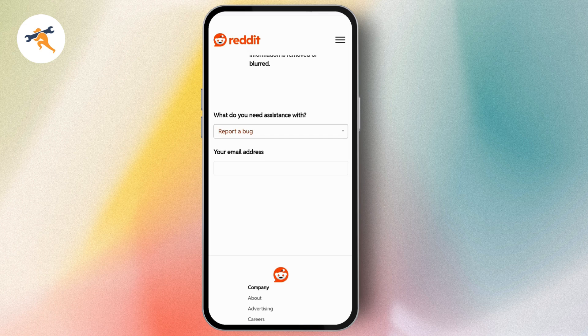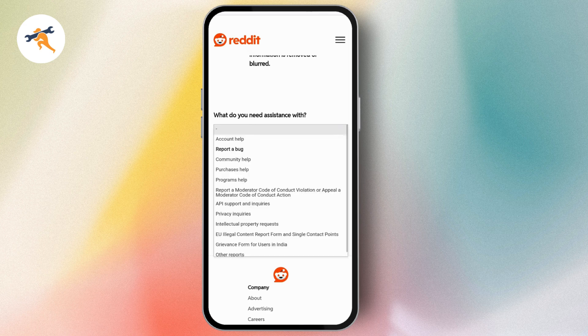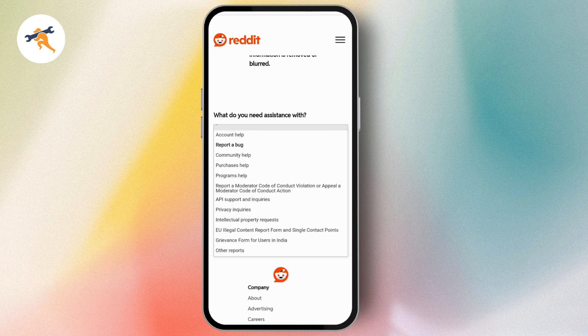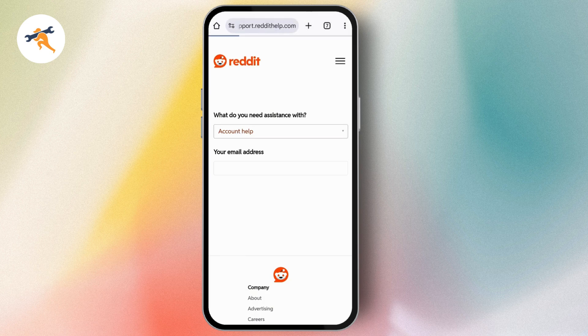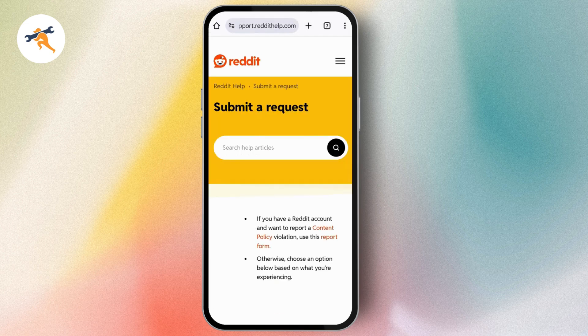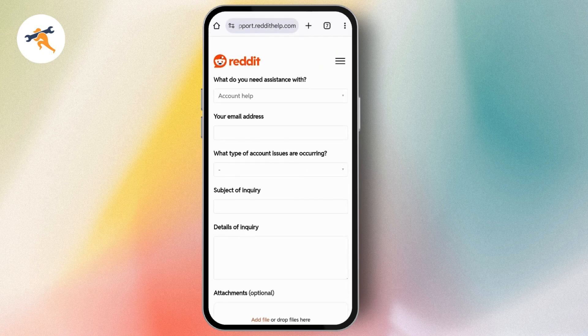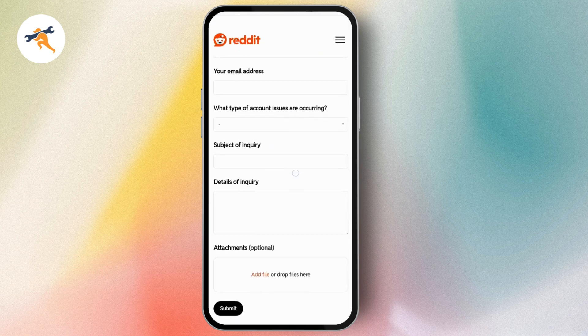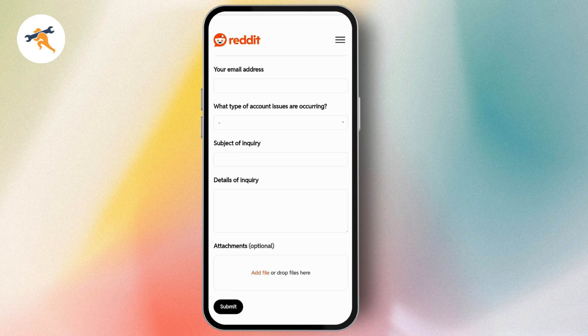the option you need assistance with. For example, I'll choose 'Account help'. Then you need to enter your email address. Scroll down and enter your email address and what type of